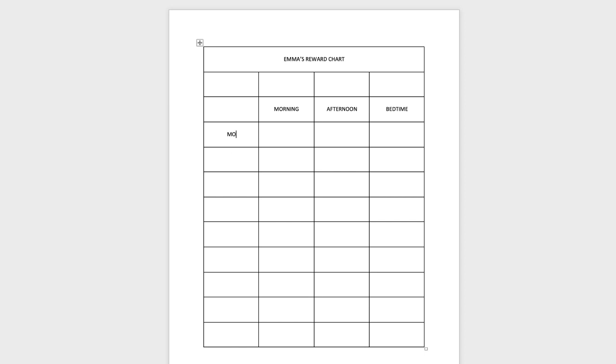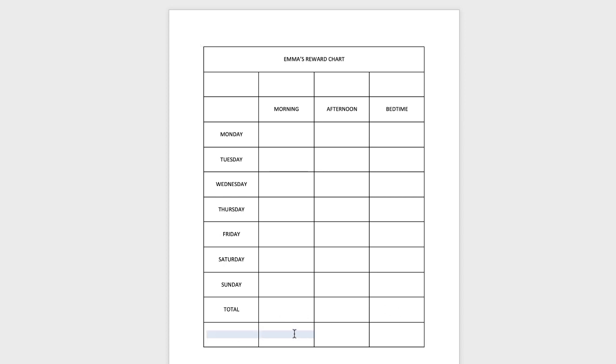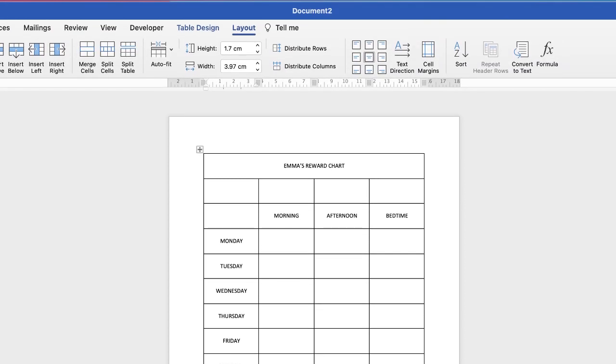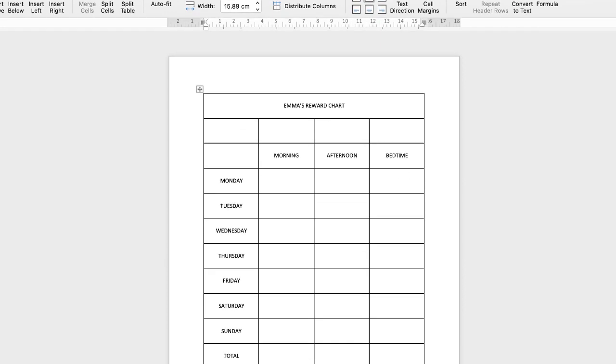Down here I'm going to put in the days of the week. Then I'm going to put in a total so that you can total each of these different columns, and I'm going to merge the cell at the bottom to put the grand total or weekly score. So I've highlighted those cells, go up to Layout, go to Merge Cells, and then let's put Weekly Total.